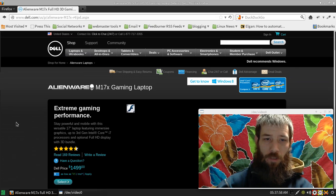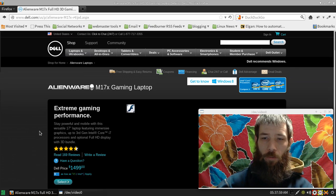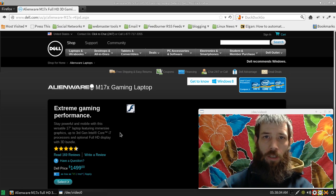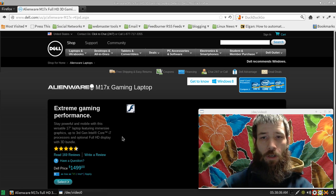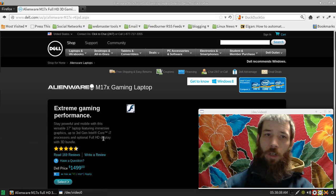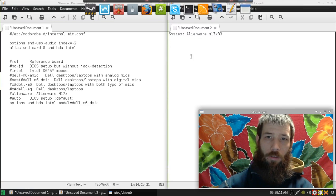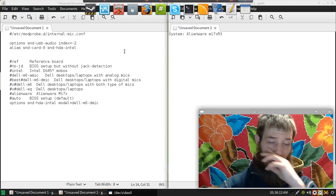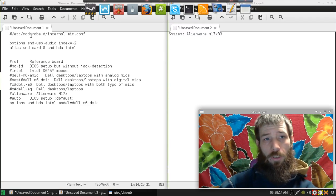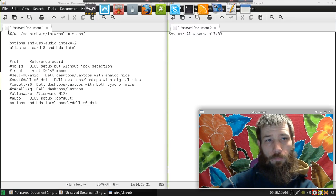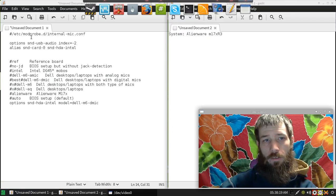He was having an issue where he could access the microphone on his computer through the plug but not the internal microphone. And the solution that we found was for him to add a file to the /etc/modprobe.d directory for an internal-mic.conf.